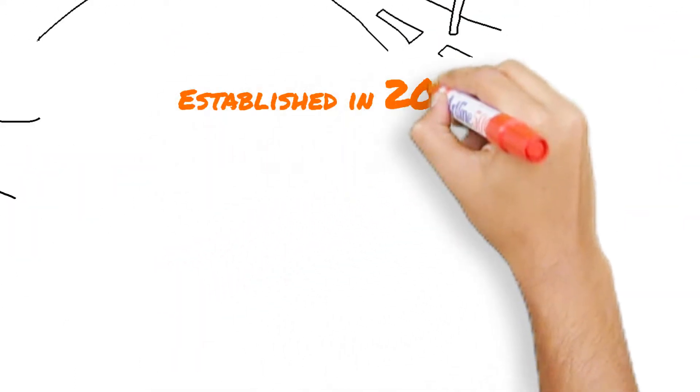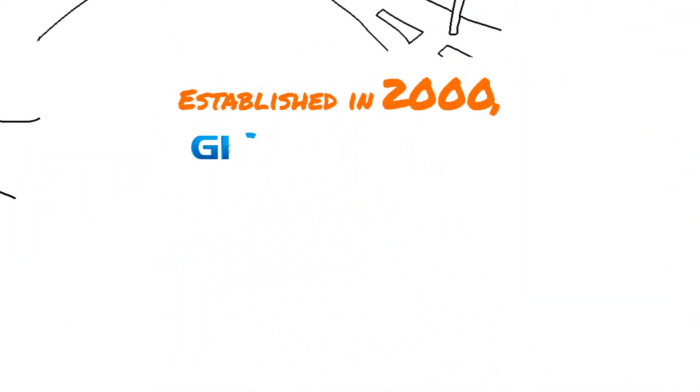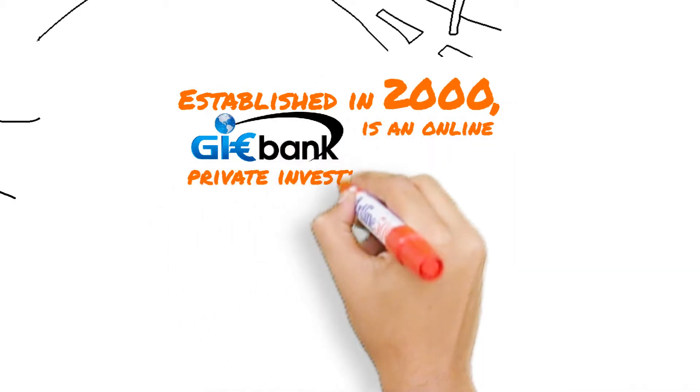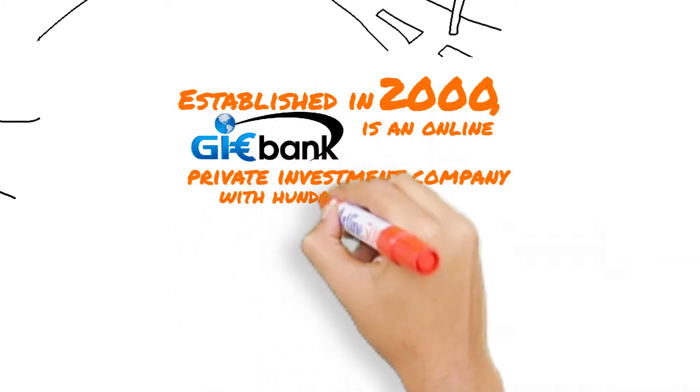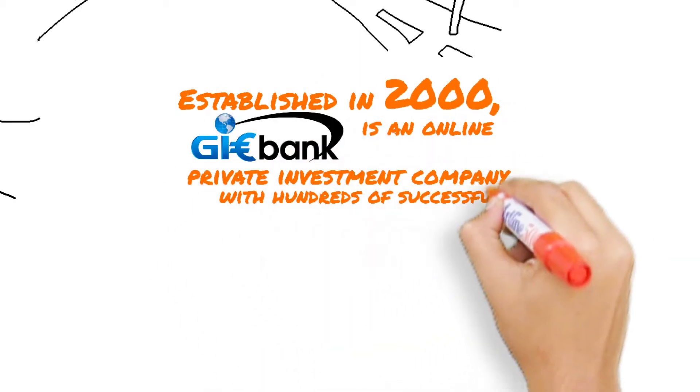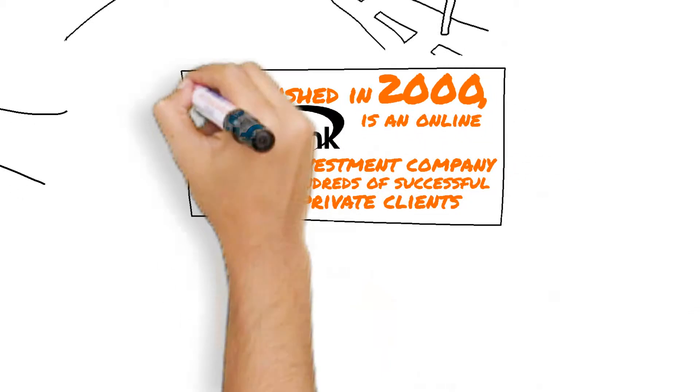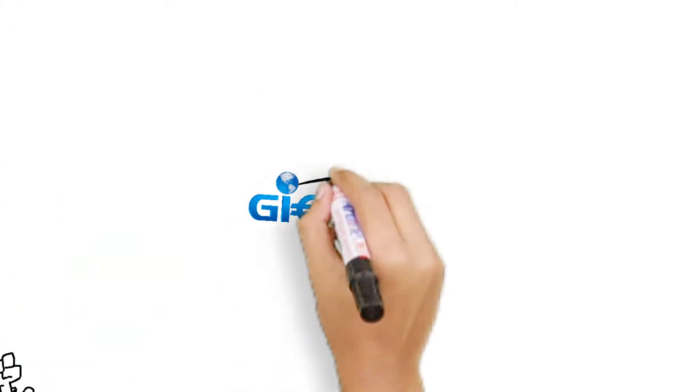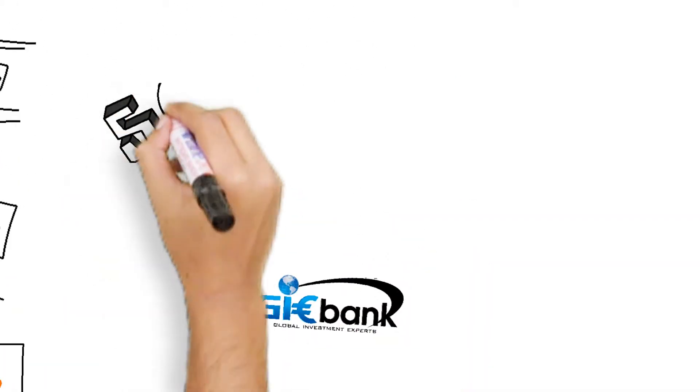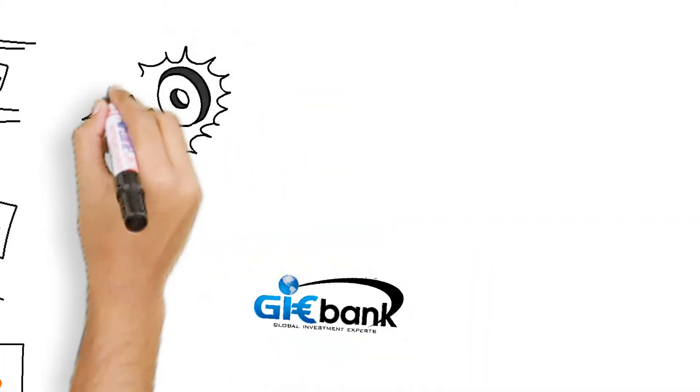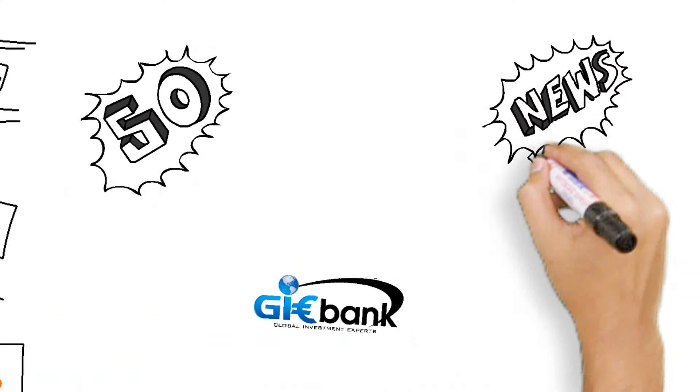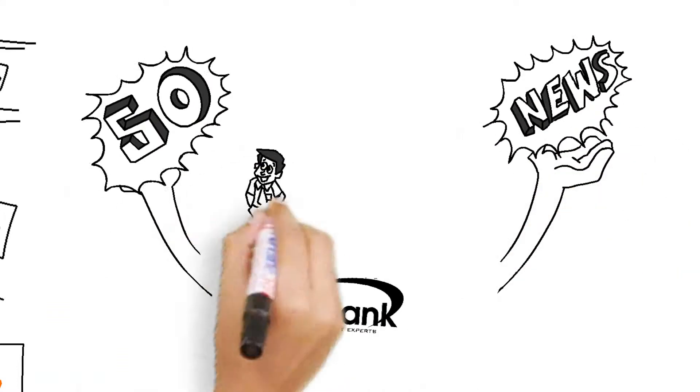Established in 2000, GIE Bank is an online private investment company with hundreds of successful private clients. GIE Bank has more than 50 forex analysts and news analysts to do forex on behalf of clients.